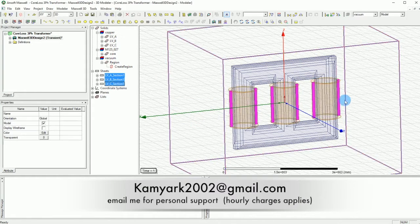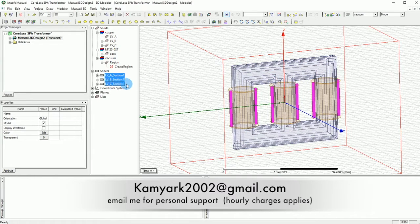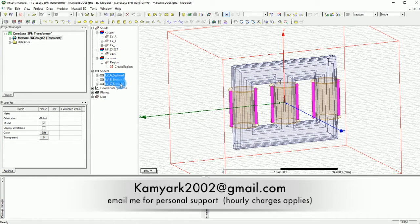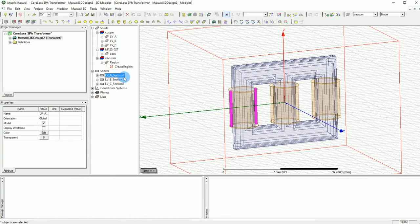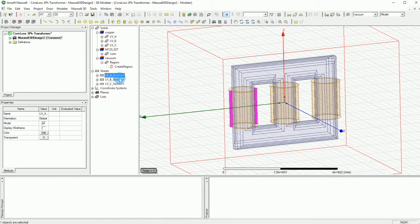So now we have all these selections right there ready for us. You can call them section A, B, or C or you can leave it like that.